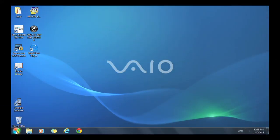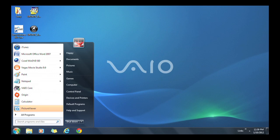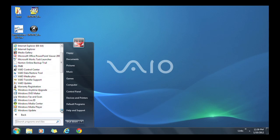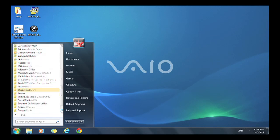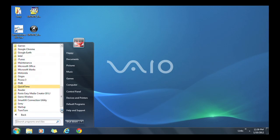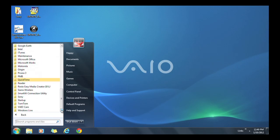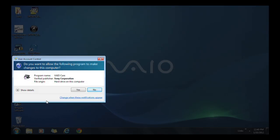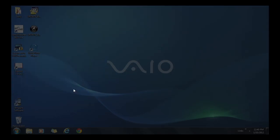Click Start. Click All Programs and locate VAIO Care. Click VAIO Care to launch the application. You may receive a message, Do you want to allow the following program to make changes to this computer? Select Yes.